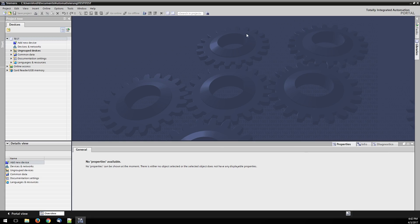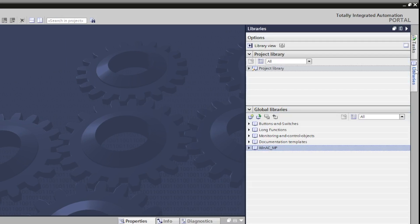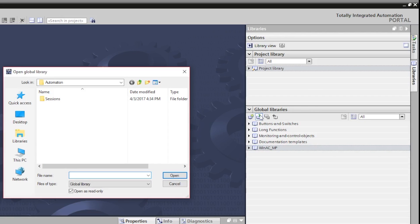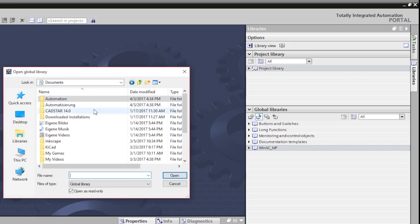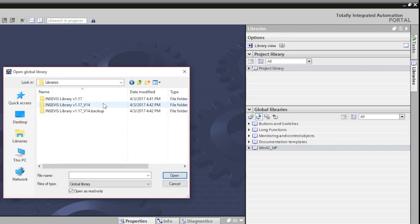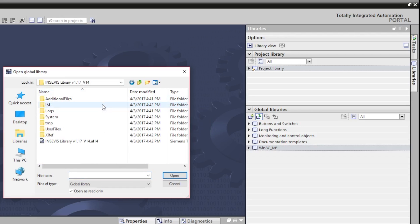If you want to use the library in a project in which it is not already included, select Libraries, open Global Library and navigate to your library folder. Select then the library with the extension v14. This is the upgraded version.